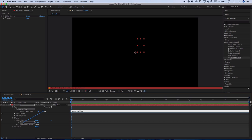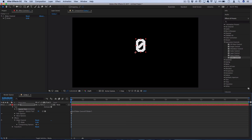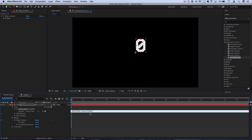We can allow the source text to be controlled by a slider. So you can see here when we drag this over to attach to the slider, the expression now changed to be effect("Slider Control")("Slider").